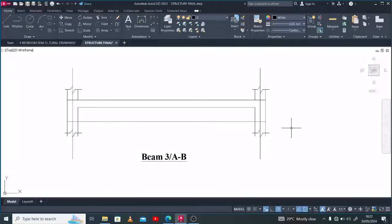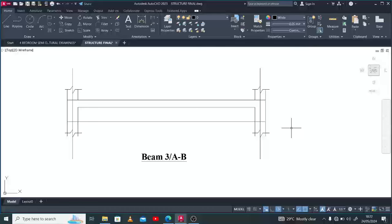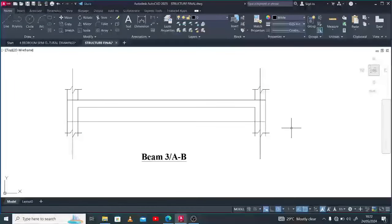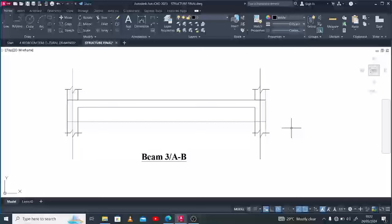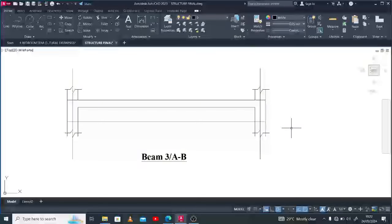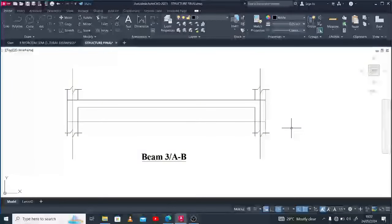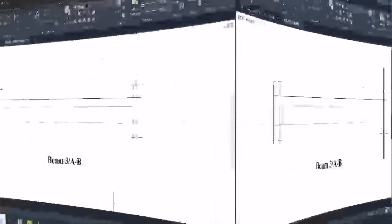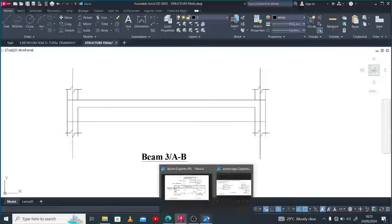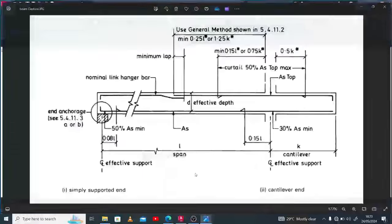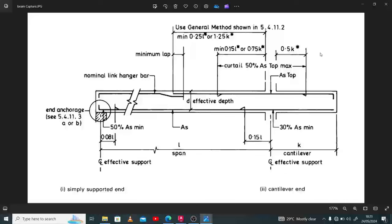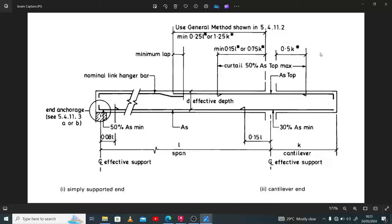You can see on my screen now the rules that guide beam detailing. I have two types here: the simply supported type of beam and the cantilever type. We're dealing with simply supported here. This video covers the simply supported beam that has a restrained end. Basically, simply supported beam detailing seems to be the simplest form of detailing.